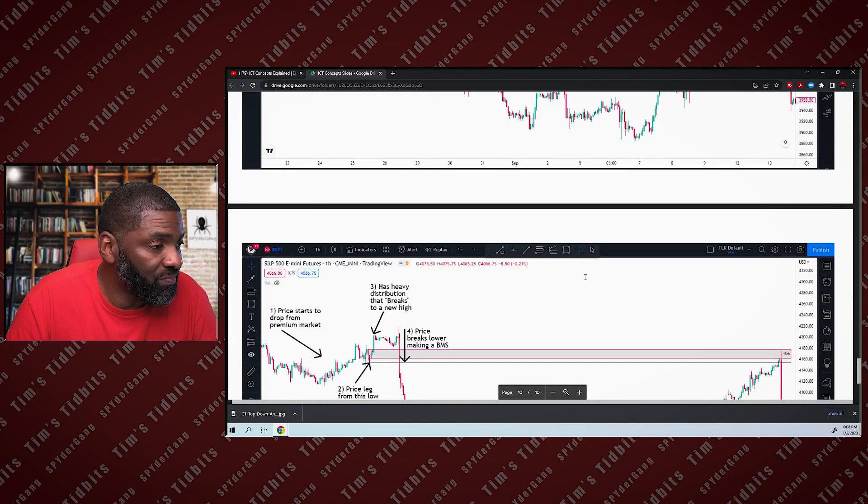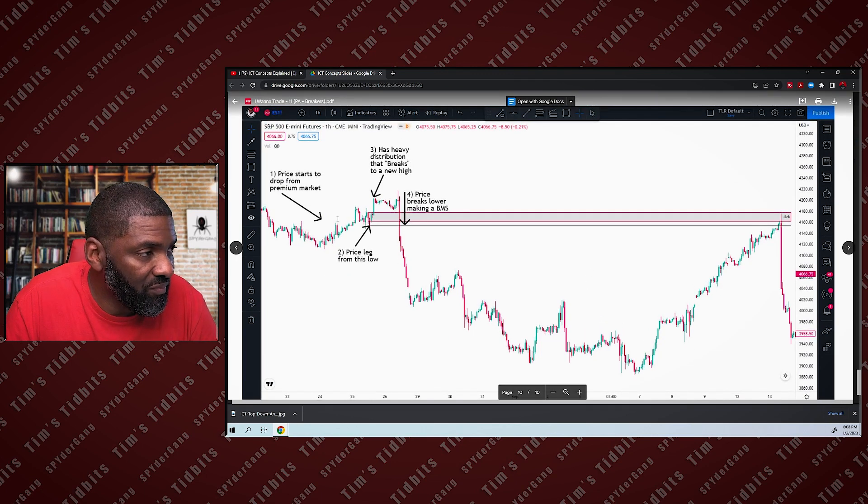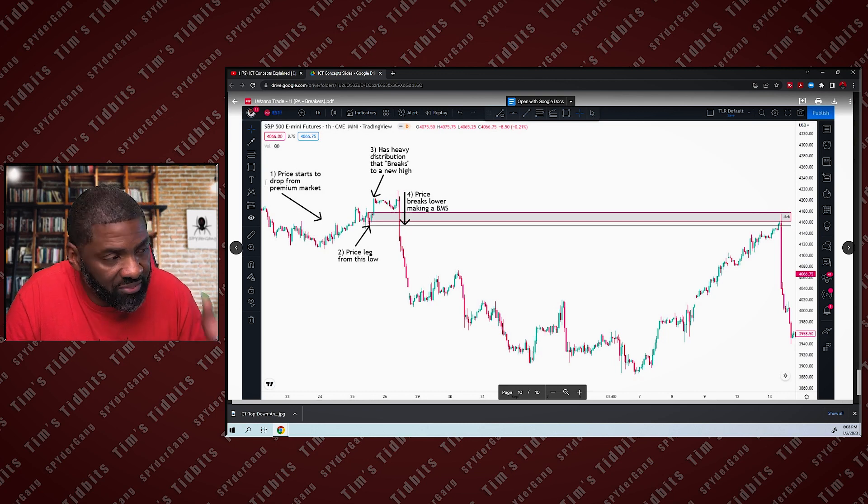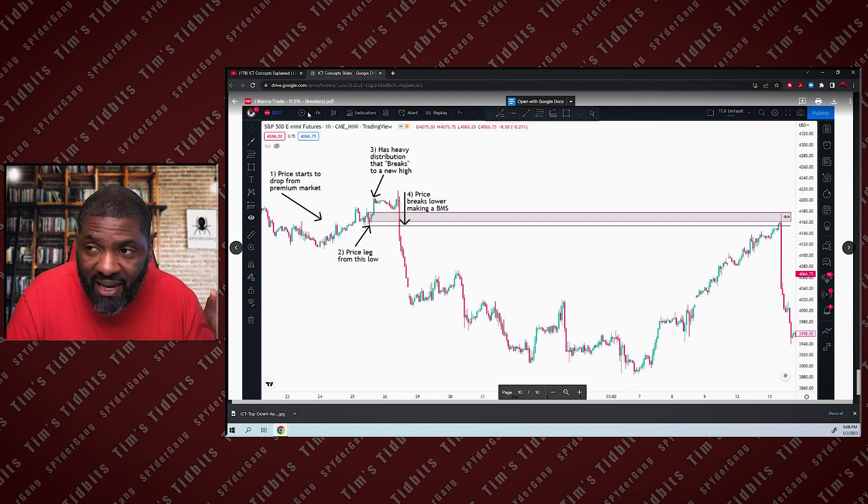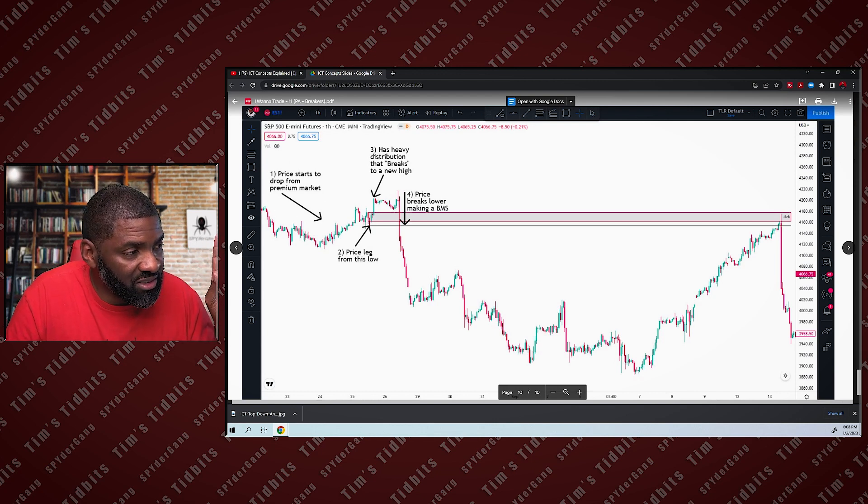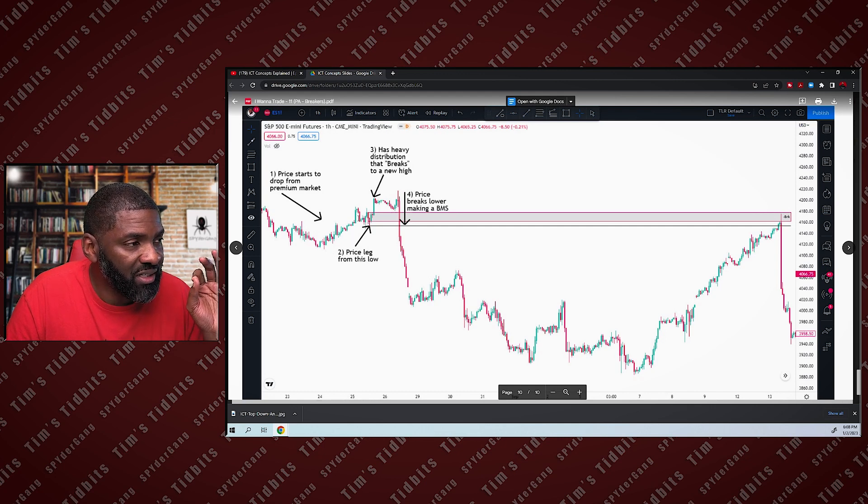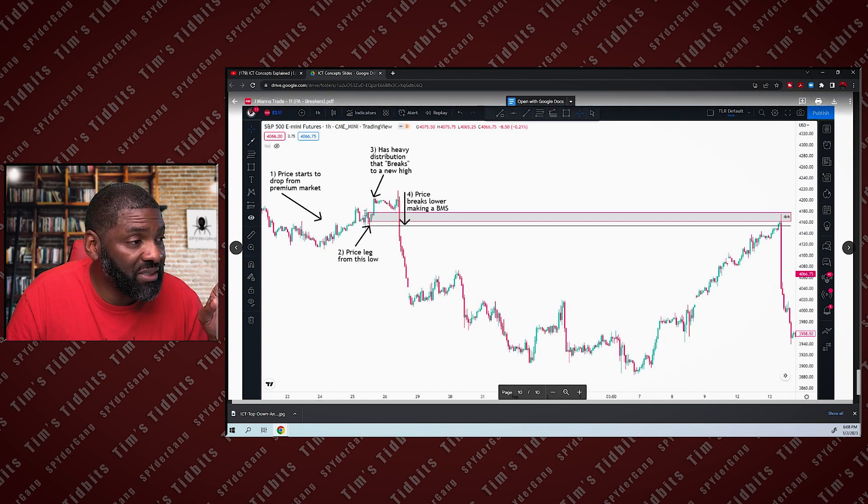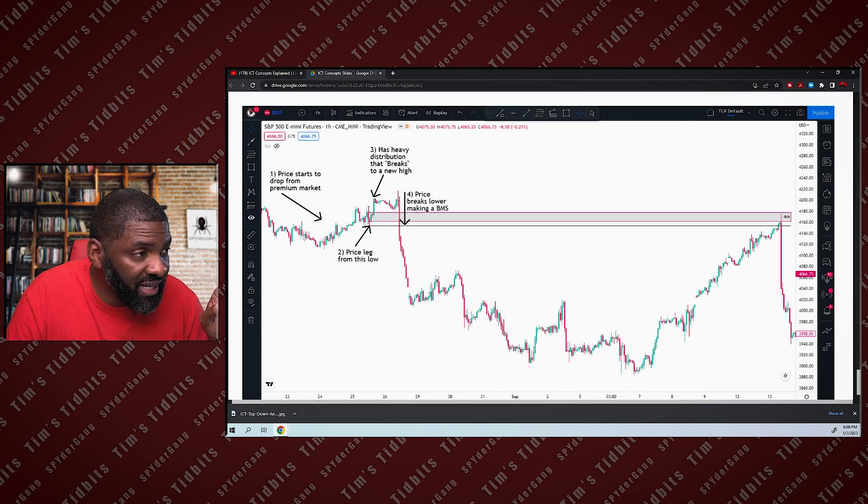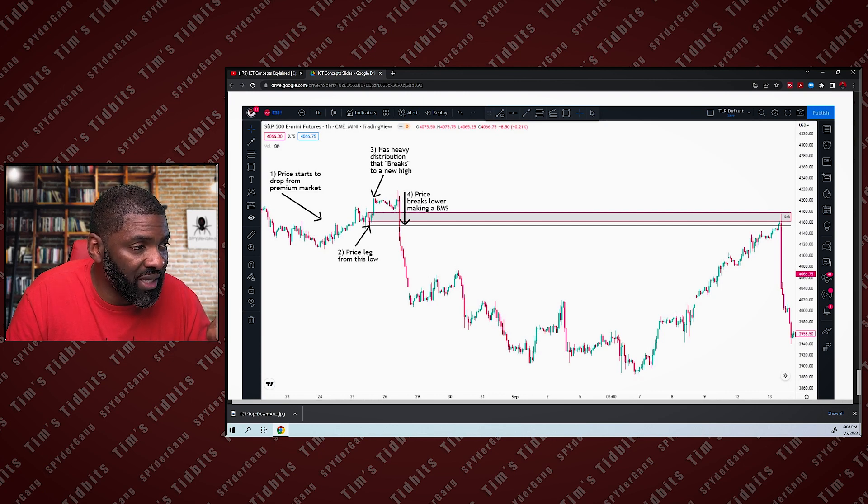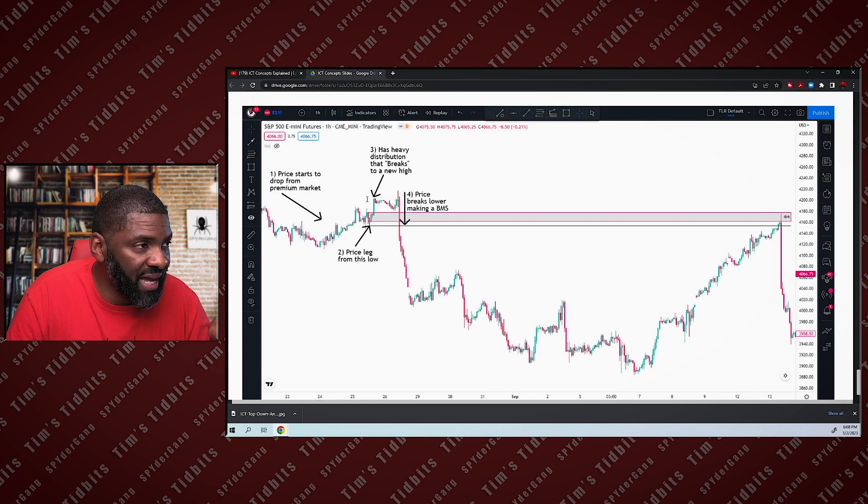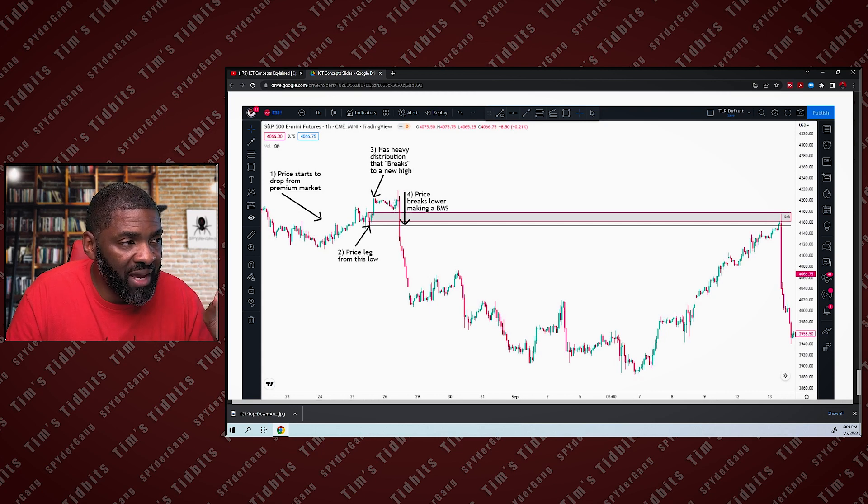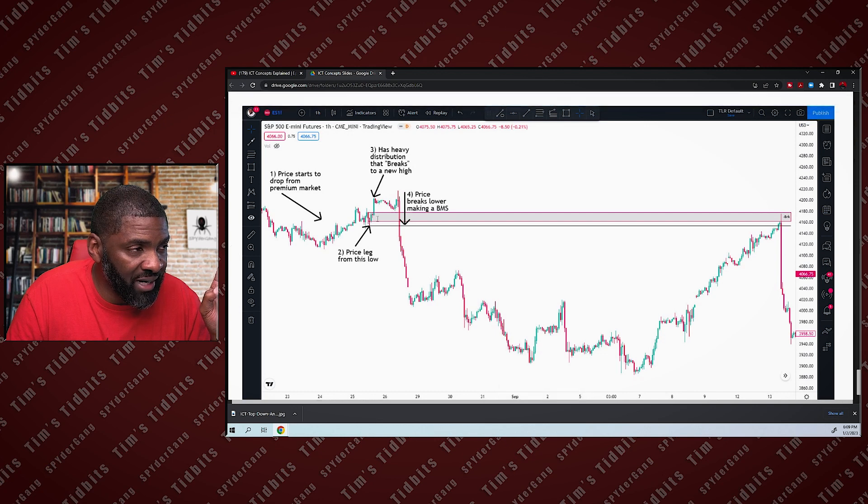Looking at the breakers again, looking at the price, price starts to drop from a premium. So you're moving from a premium market, we're bearish in this instance. Don't worry about the time frame, just looking at the setup. It starts to move from a premium market. If you notice, price starts to consolidate here. We came up, consolidated, left away from this area here with some authority, consolidated, filled in the imbalance, and then sold off with heavy distribution.